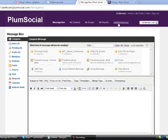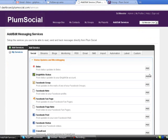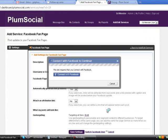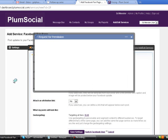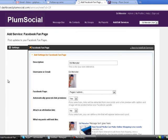I'm going to click the Add Edit Services button, then scroll down to Facebook fan page and click the Add button. It's going to ask me if I want to connect to Facebook, and I need to be logged into Facebook at this time.